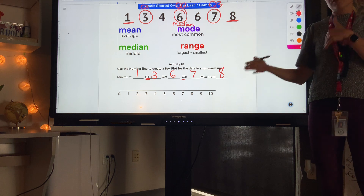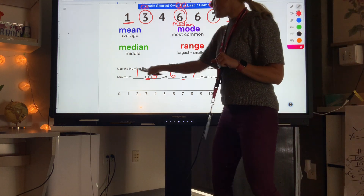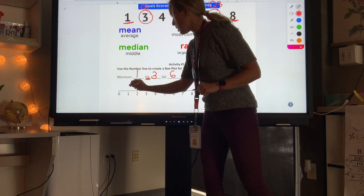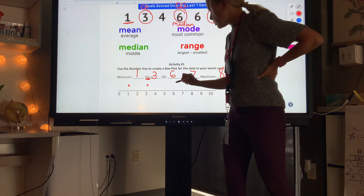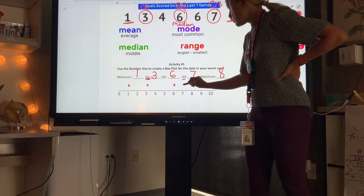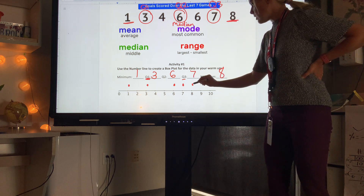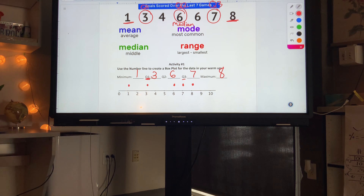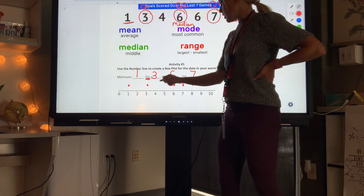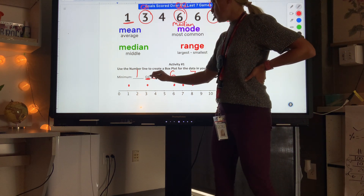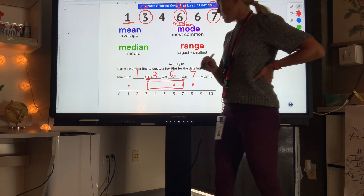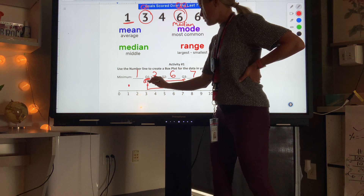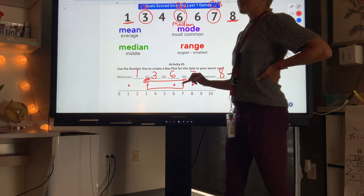I'm going to put a dot above each of the five values: a dot above the minimum (1), Q1 (3), Q2 (6), Q3 (7), and the maximum (8). Make sure you have those five dots on your number line. Then to create the box plot, we look at Q1, Q2, and Q3 and draw a box around those three values. The edges of the box are Q1 and Q3.